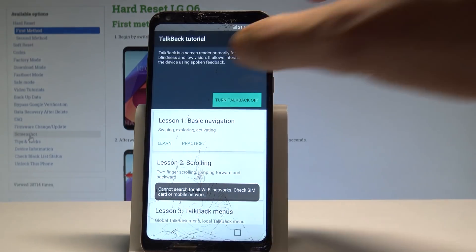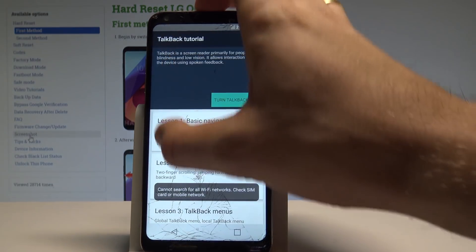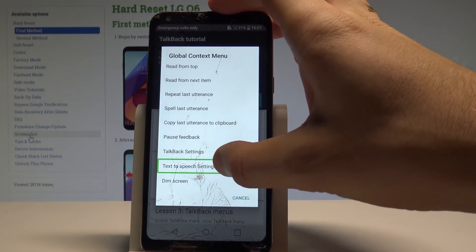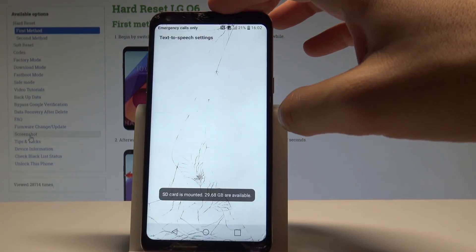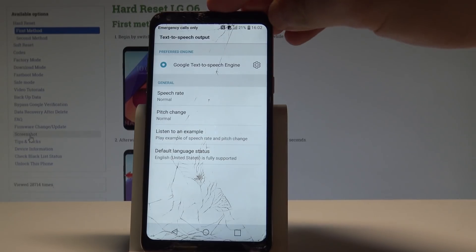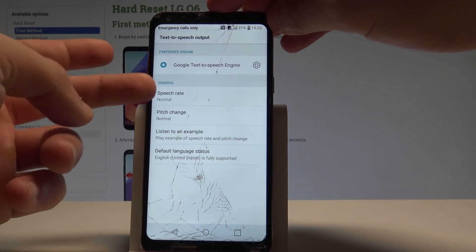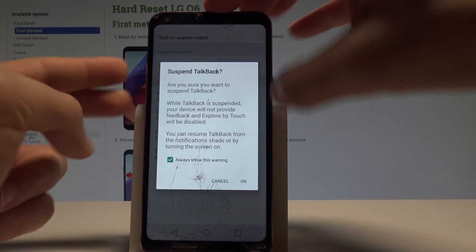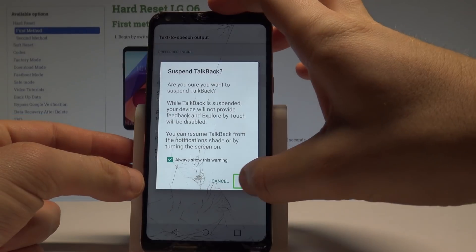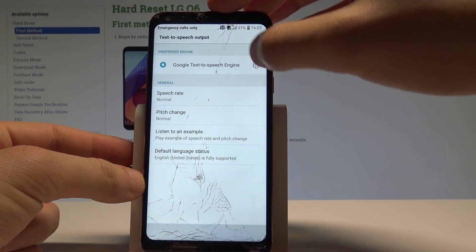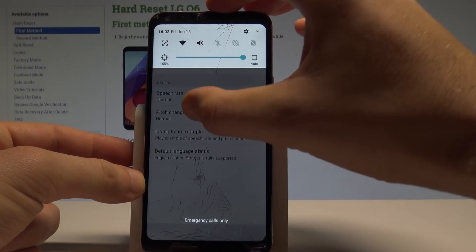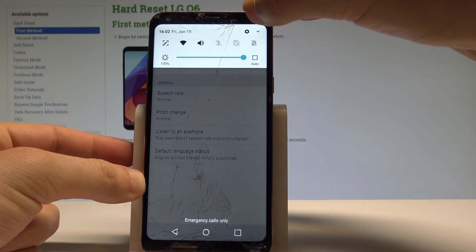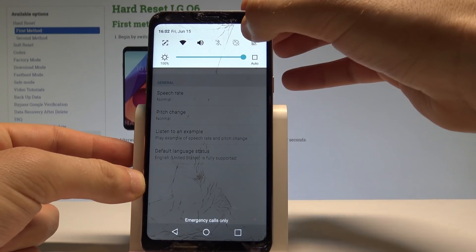All right, let's write L on the screen again and choose Text to Speech settings, double tap. Let's disable TalkBack by using Volume Down and Volume Up — tap OK, double tap. Let's swipe down. All right, that's what we need. Now let's use the Settings icon right here.